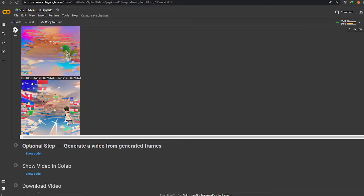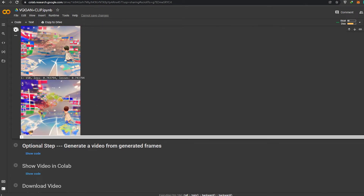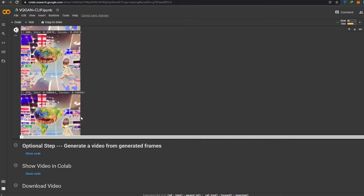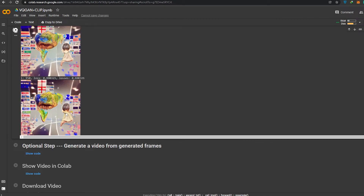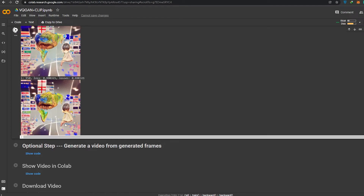I've chosen the text 'world' and it's now generating that image. It looks pretty different — let's wait to see how it looks once completed. I think I see some flags. I'm not sure until it's done generating. I left it on for a while and the final images are pretty accurate and really cool looking.